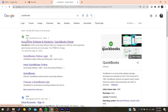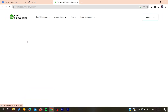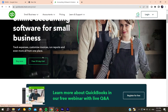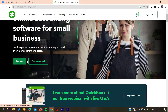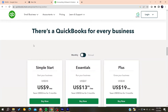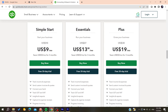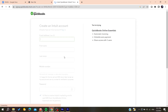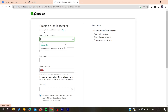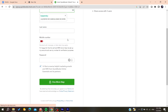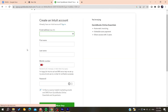Click on the first link you find. You can start the free 30-day trial or buy the product. It will take you to a page where you need to choose your plan. Choose the one you want, then add your email address and fill in all the other information.